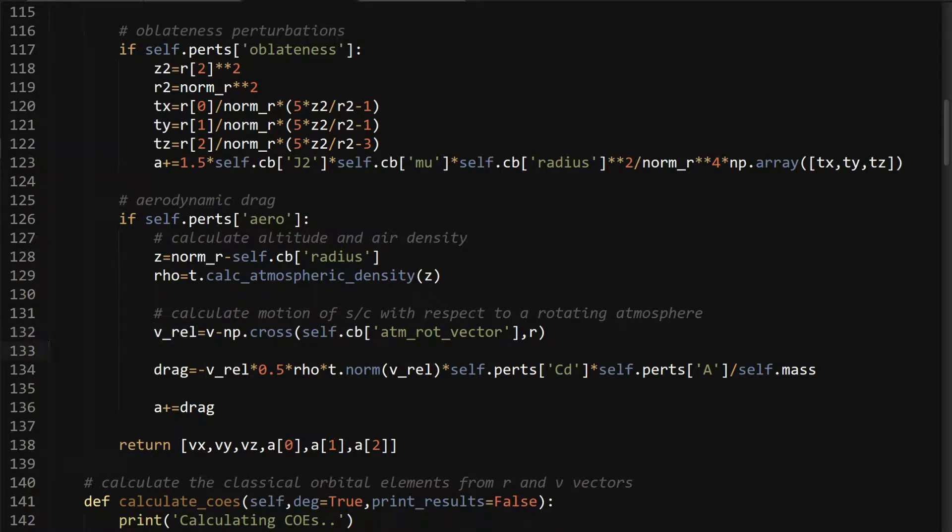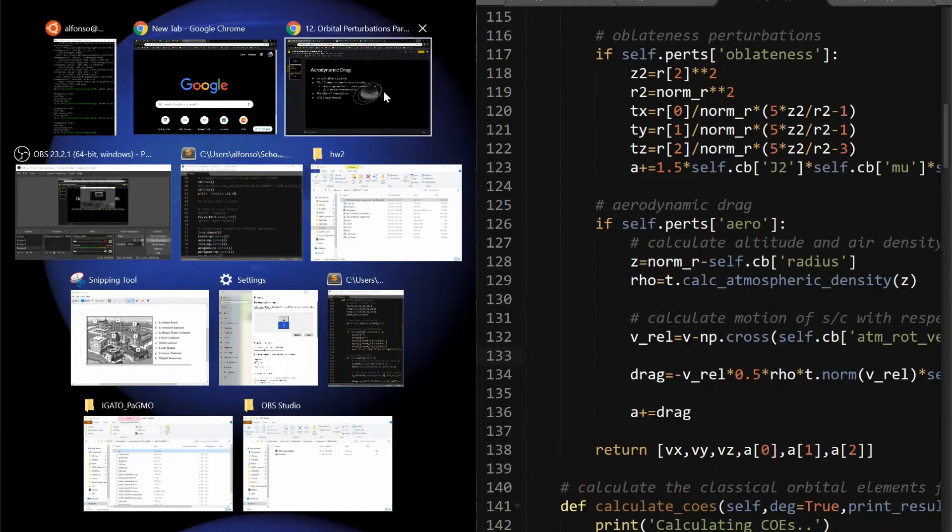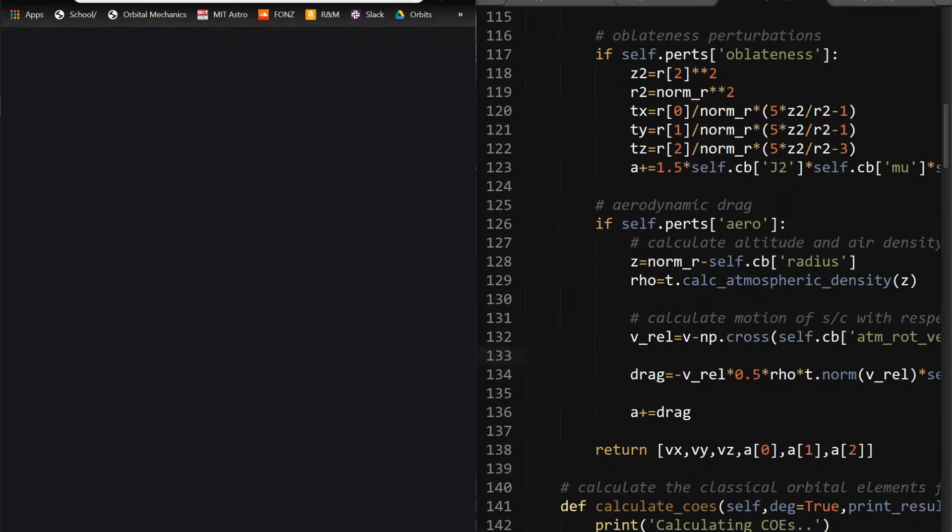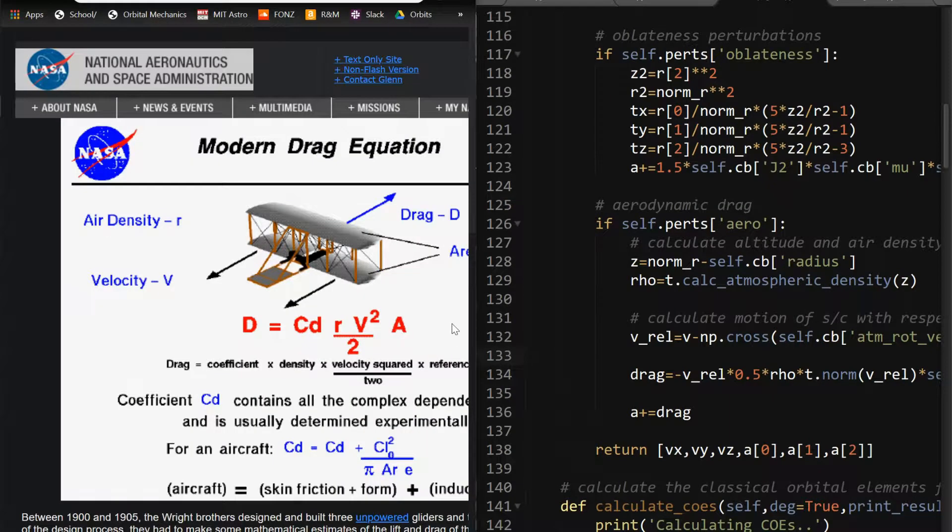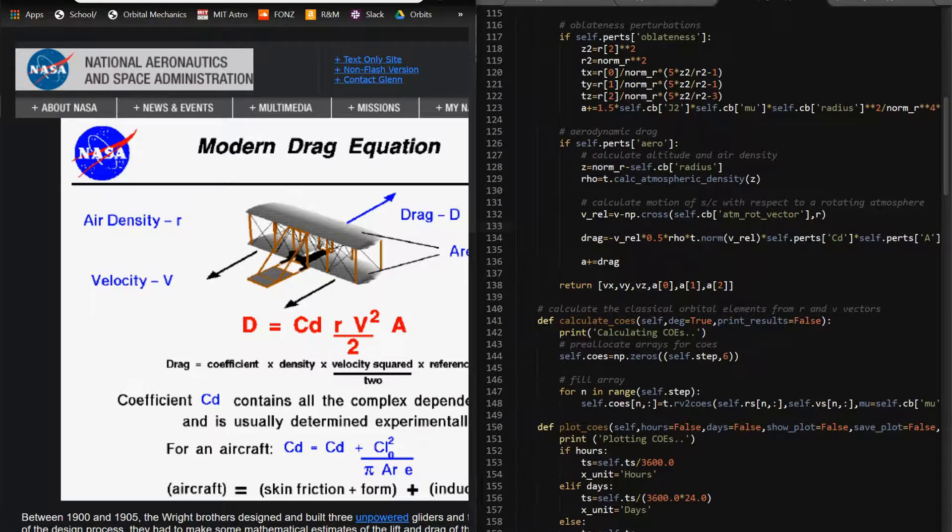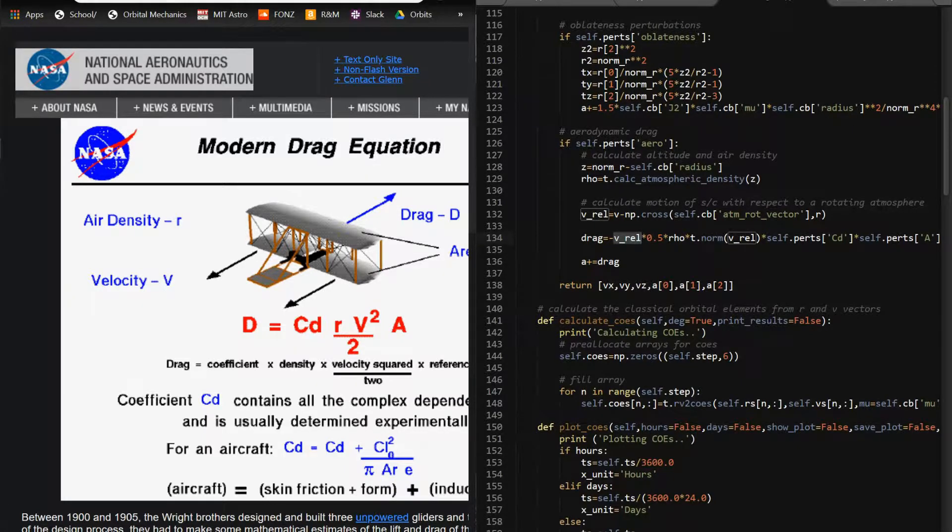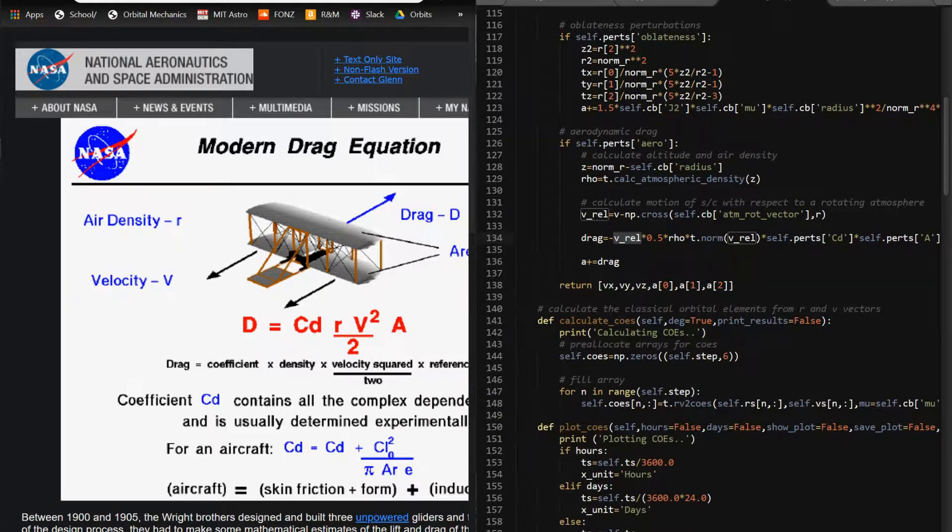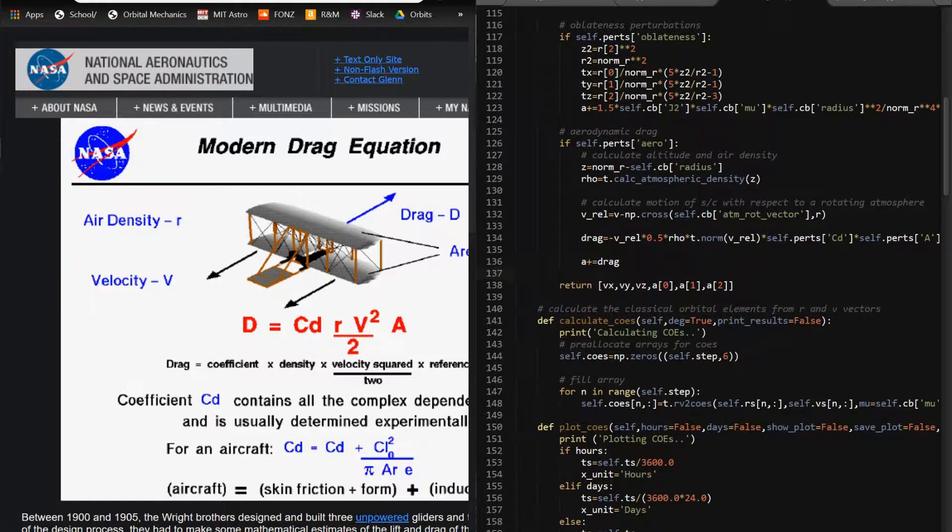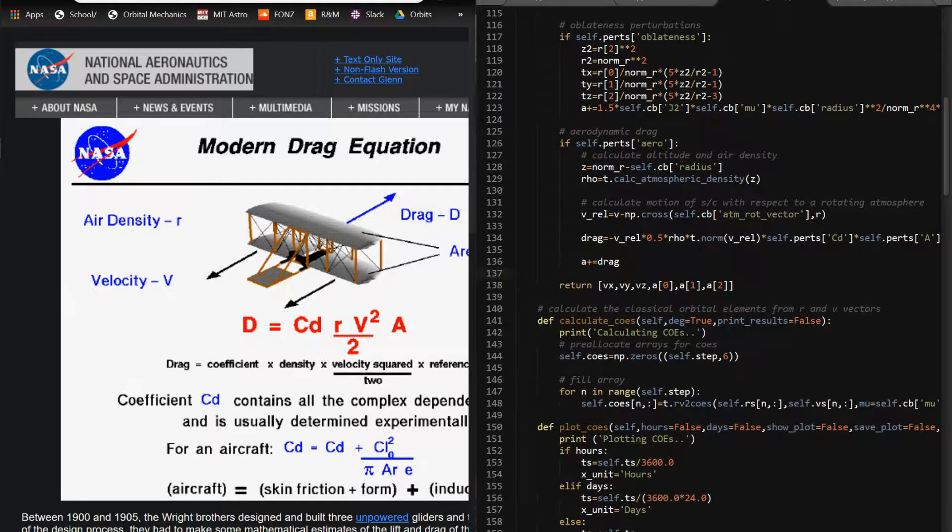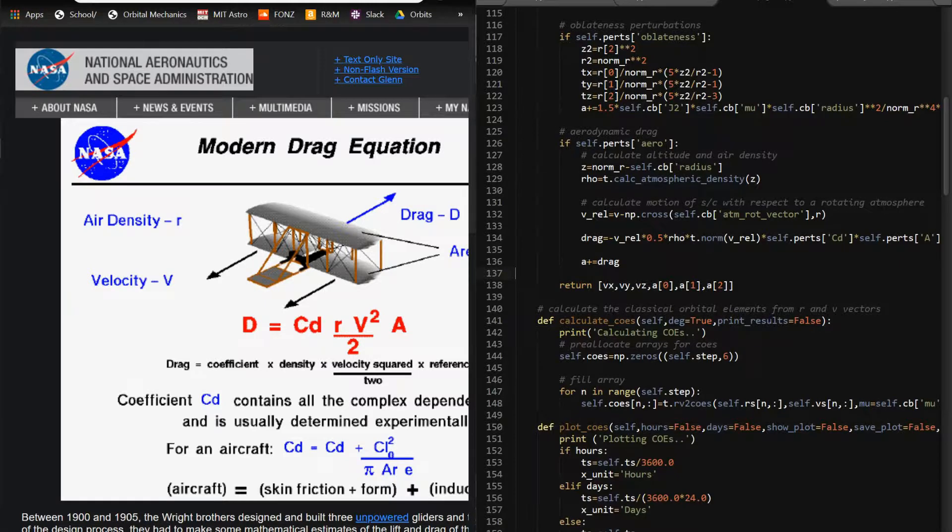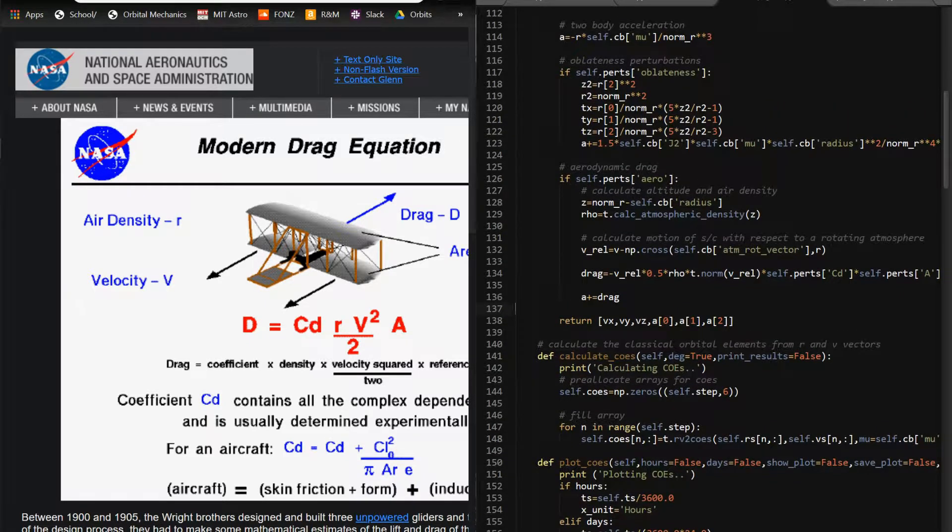That's how you get your velocity relative to the rotating atmosphere. And then from that, you can plug in the equation that I showed before. Start out with negative because the acceleration is opposite of your velocity vector, because it's slowing you down. V rel here is a vector, and then I have the norm of it as well here because it's squared. So this vector has one kind of magnitude of it, and you square it like that. 0.5 divided by 2. Rho, this is the air density. The perturbations you pass in has a coefficient of drag, the area, and then the mass. You add it to the total acceleration vector just like this. And then you just pass it straight through, just like any other perturbation.